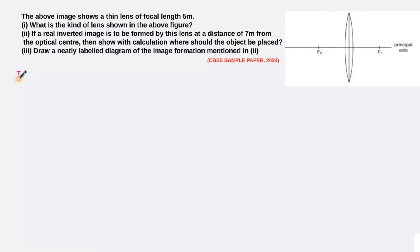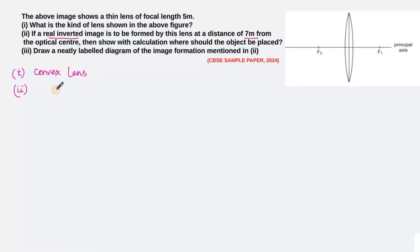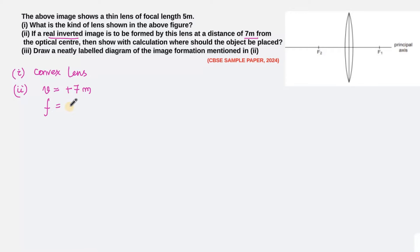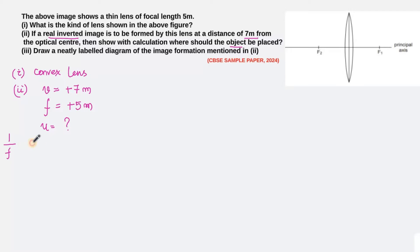The lens shown in the figure is a convex lens. For part two, a real inverted image is formed at a distance of 7 meter, so the image distance v is plus 7 meter. The focal length of this convex lens is plus 5 meter. We need to find the object distance using the lens formula: 1/f = 1/v − 1/u. We can substitute the values of v and f to find u.